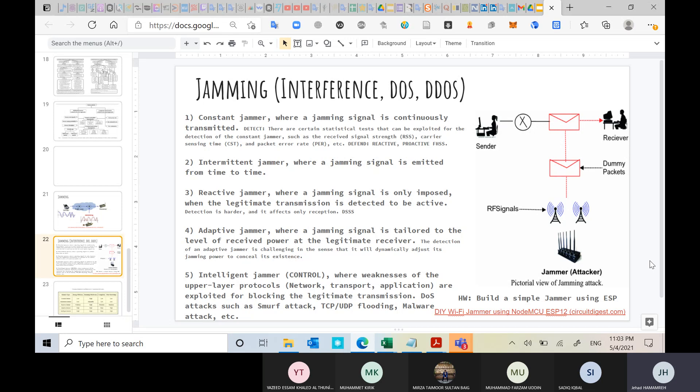The second type is the intermittent jammer — sometimes called a sporadic jammer — where a jamming signal is emitted from time to time. When the transmitter is communicating with the receiver, the jammer detects the communication and starts sending the jamming signal. When the transmitter stops, the jammer detects no communication and stops transmitting too, saving power, since its goal is only to prevent communication.